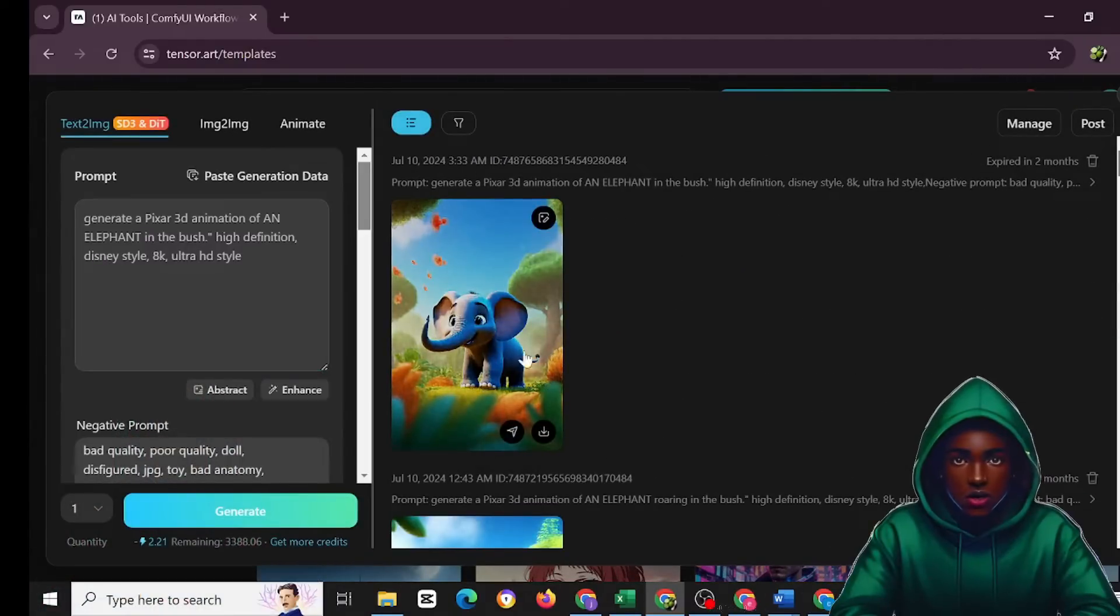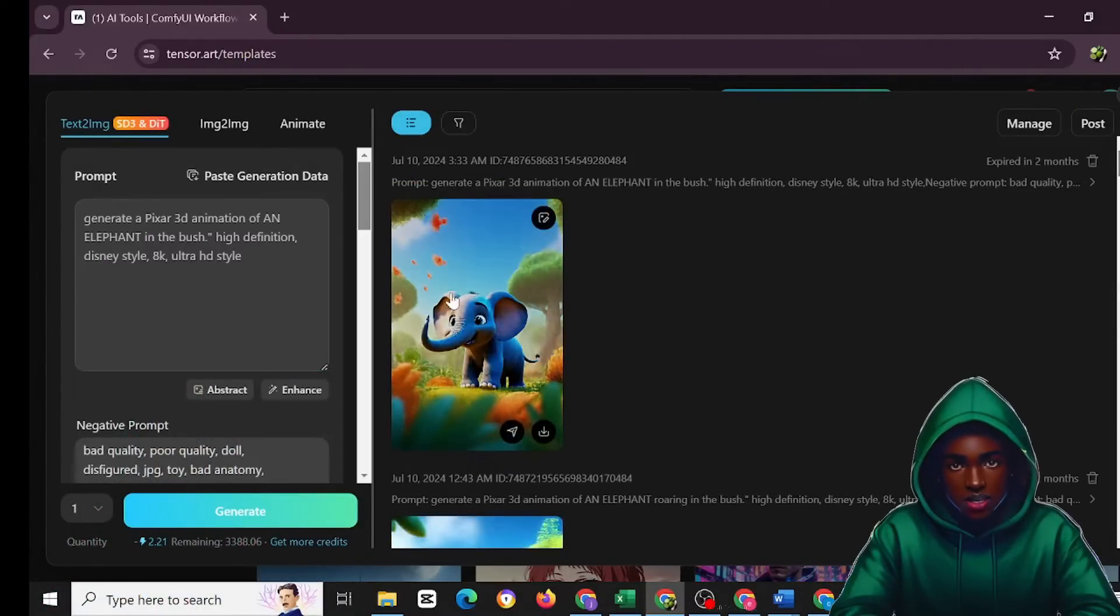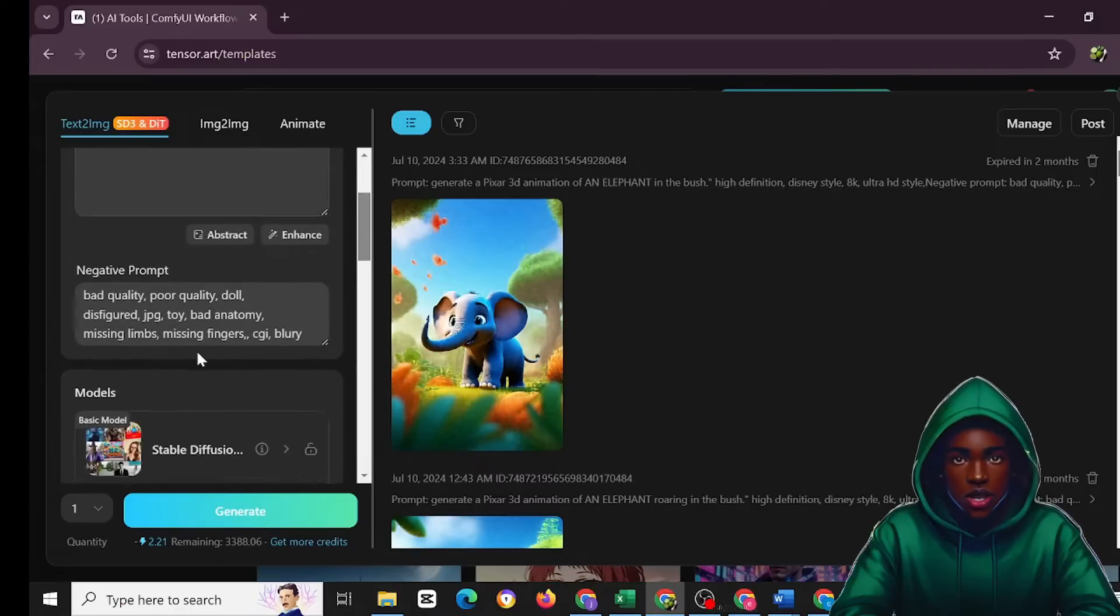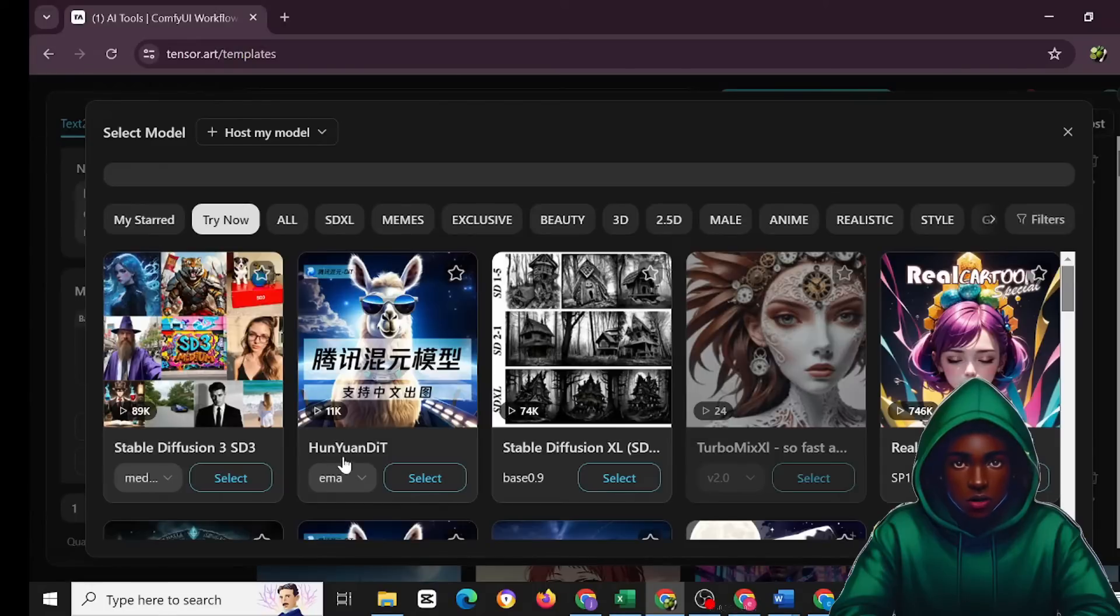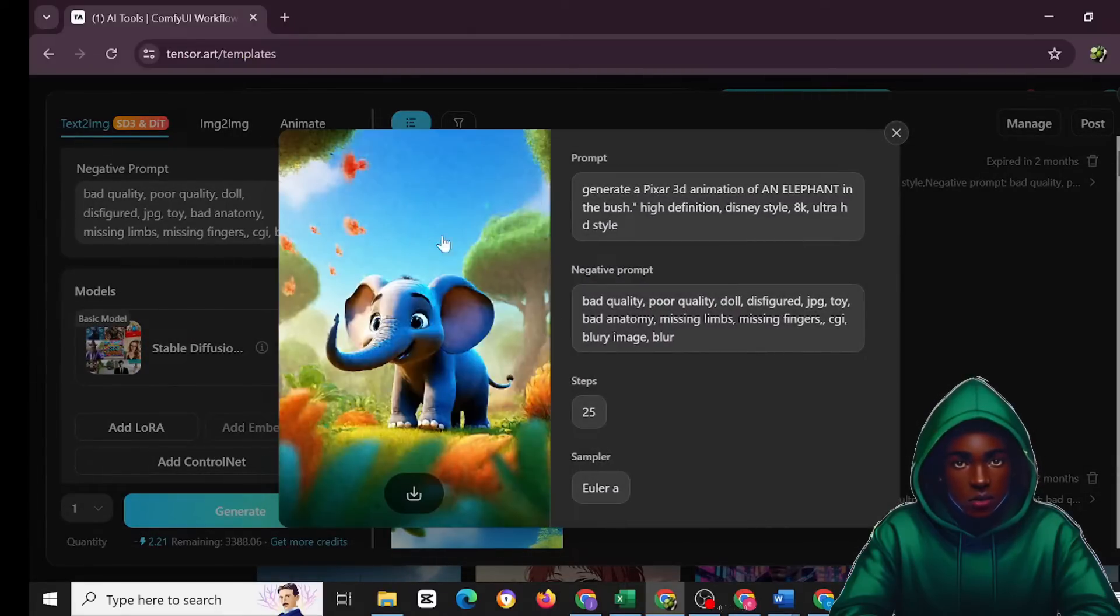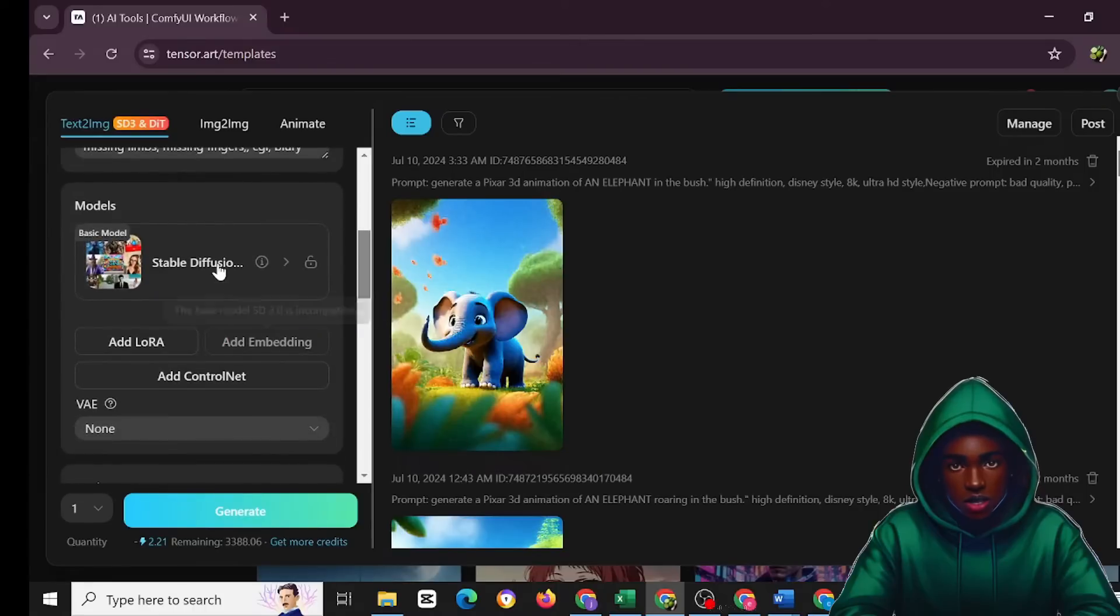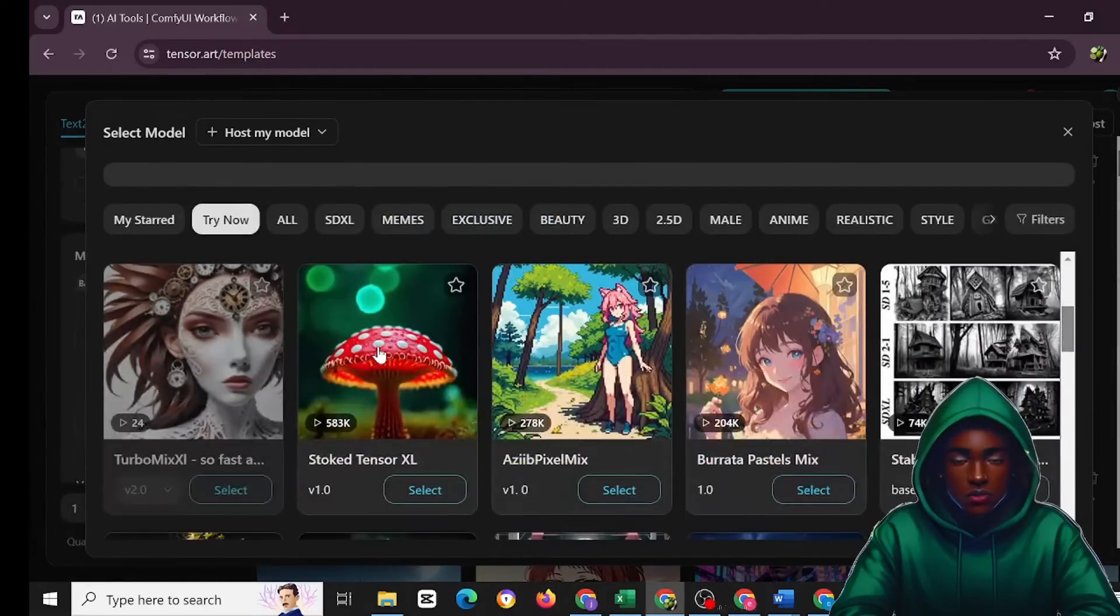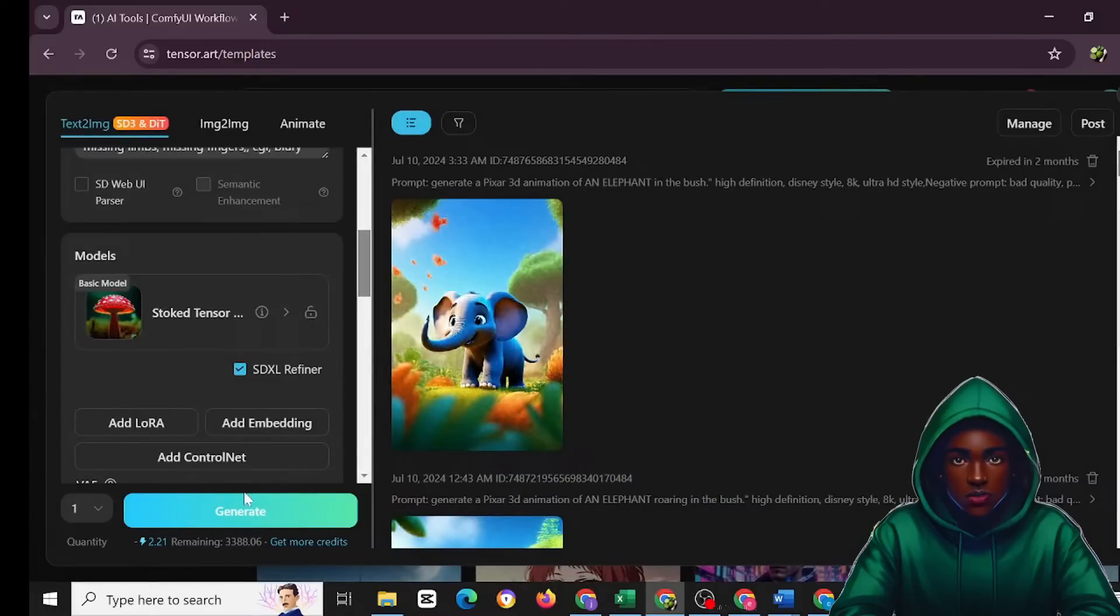Let's come here to click on create and generate an image. As you can see, I just created this image not quite long ago, and the model that I used happened to be HunyuanDiT. This is the product of the HunyuanDiT. This is so colorful and very beautiful.